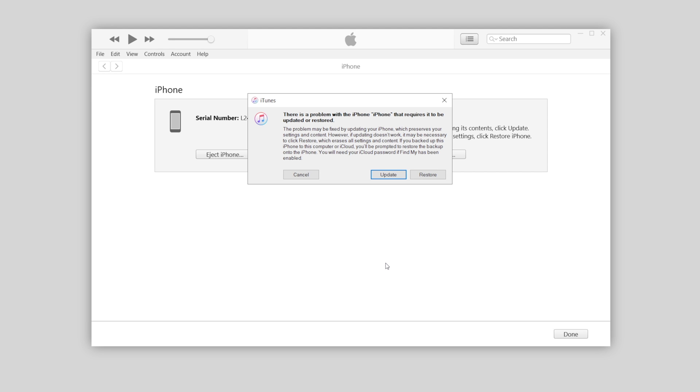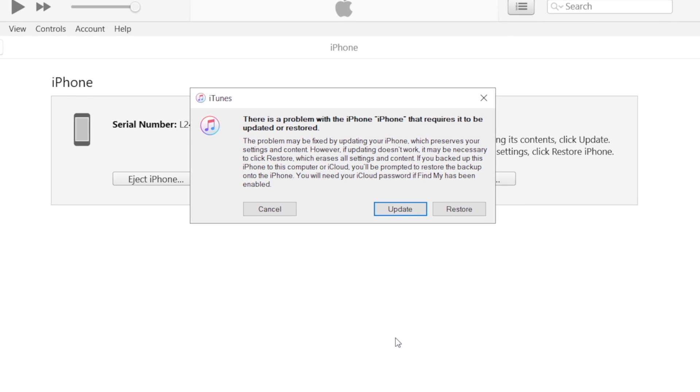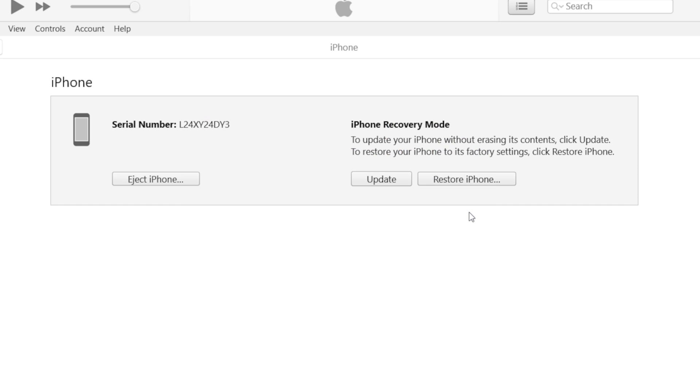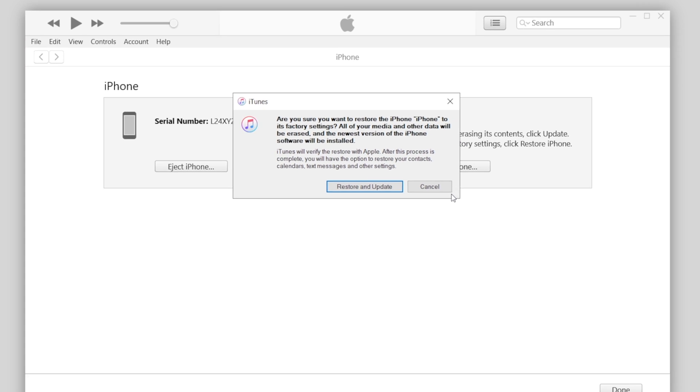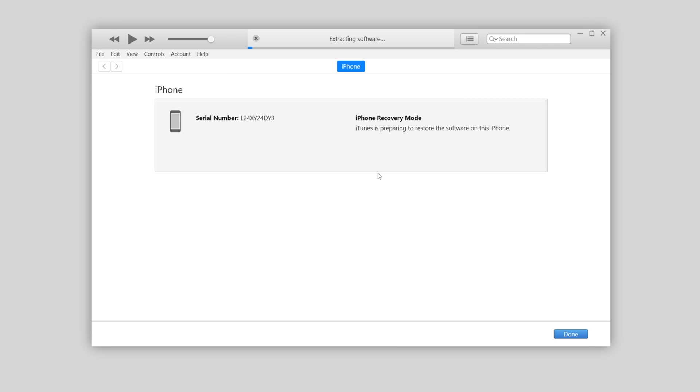Also, when you put your iPhone into recovery mode and connect to iTunes, it will show that your iPhone needs to be updated or restored. Of course here we need to choose restore, as it can remove the lock screen and also erase all the data on your phone. Just click restore and update. Soon iTunes will start to factory reset your iPhone as 4uKey does.